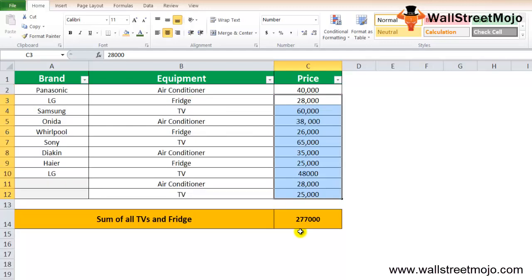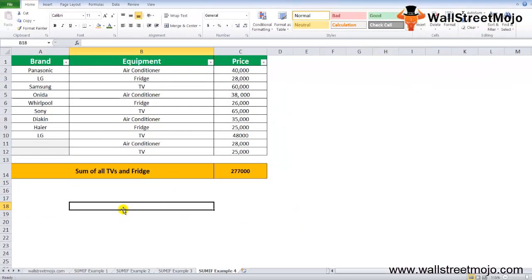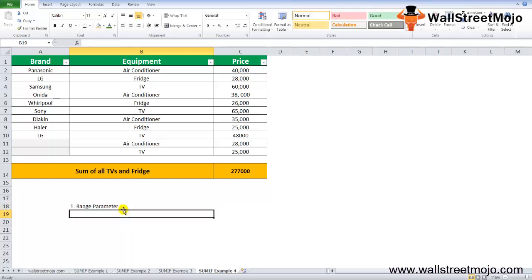There are a couple of things that you need to remember. When a sum range is not provided, it refers to the range parameter, and that is the value of the range of the cells to be the sum.